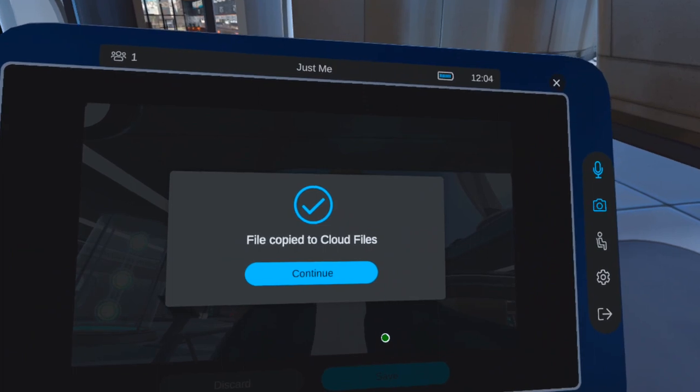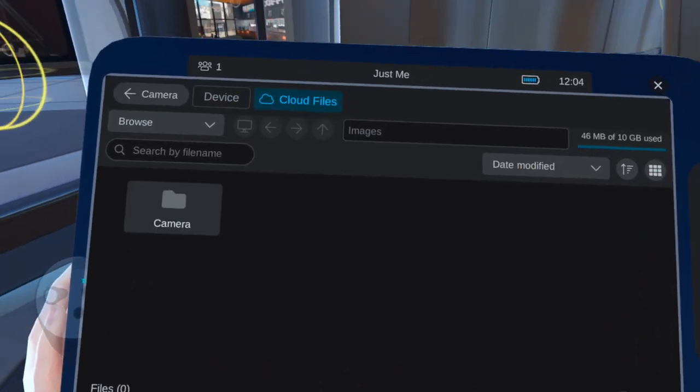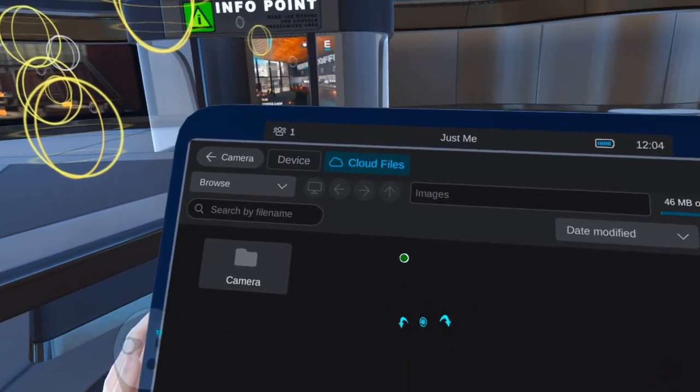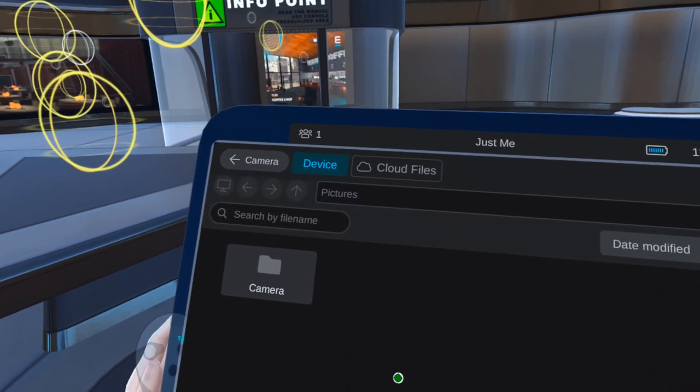If you'd like to access your photos for later viewing, click on the photo button on the left and then find and load the photo you'd like to view.